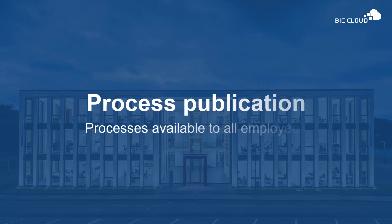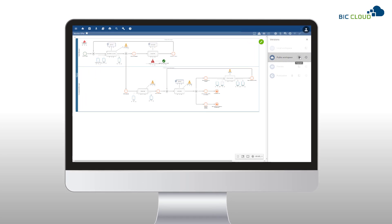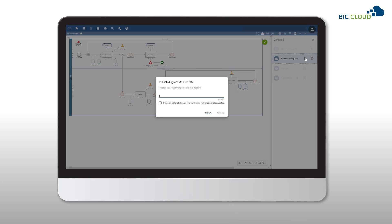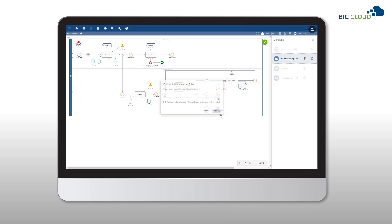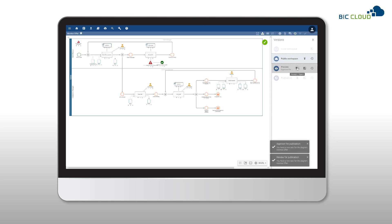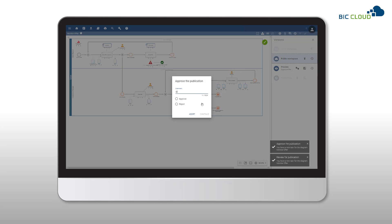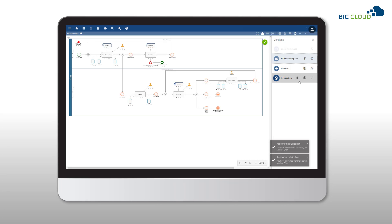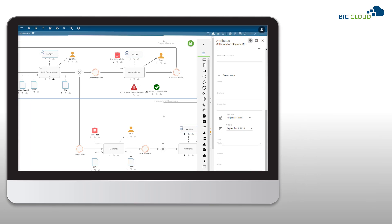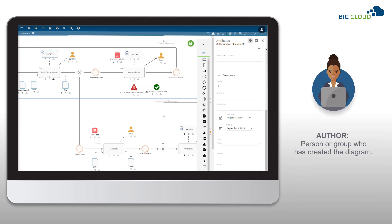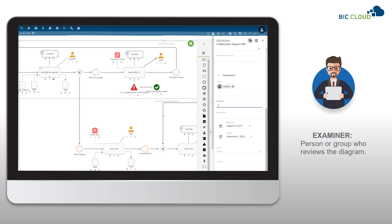Process Publication. Make your business processes available to the entire company. The publication in Big Cloud is based on an automatic and multi-level approval process. In each stage, one or more persons or groups can be responsible for the approval.